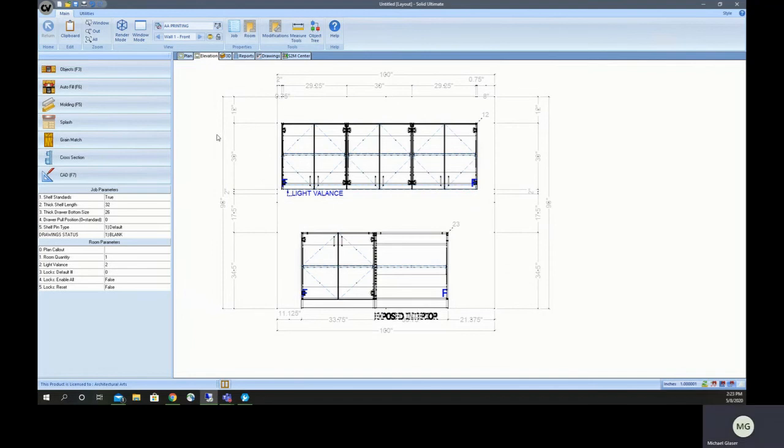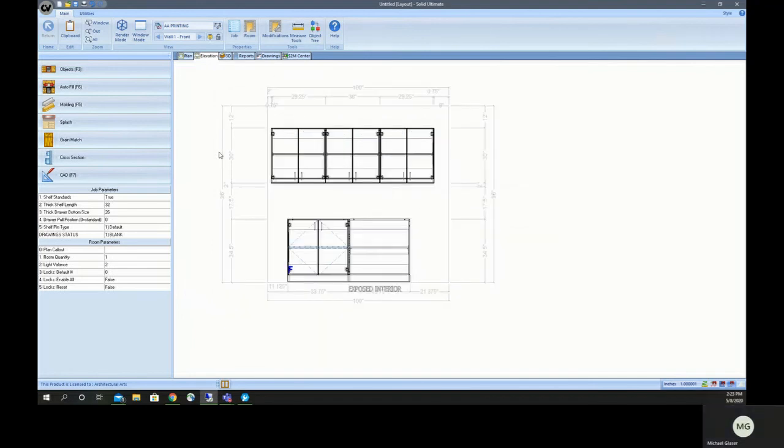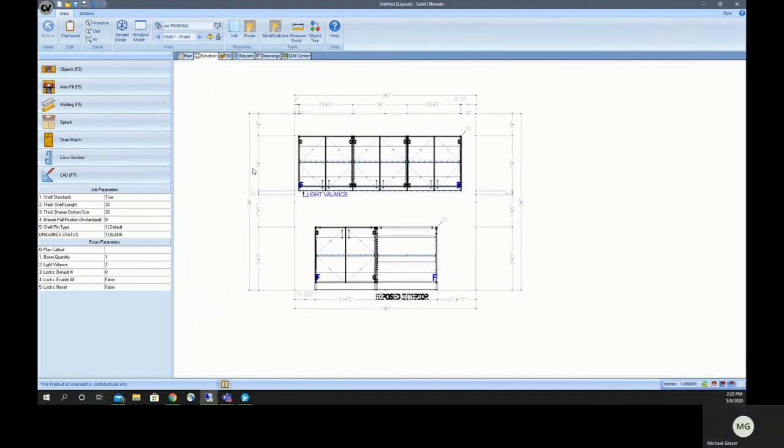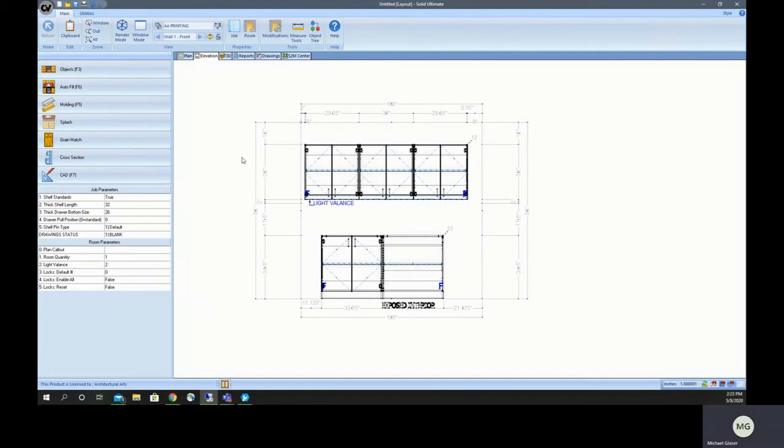We'll take a look at a couple more attributes in part 3. But that's it for part 2.